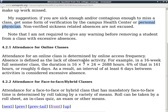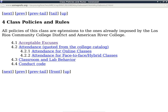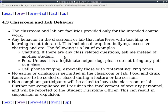Attendance rules for online classes don't apply here — this is a face-to-face class. What I will do is pass around the row sheet probably every class, though sometimes I forget. We'll just go with that.